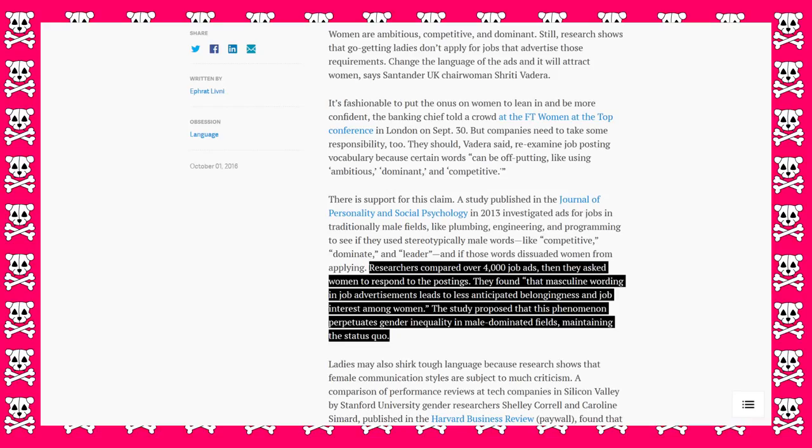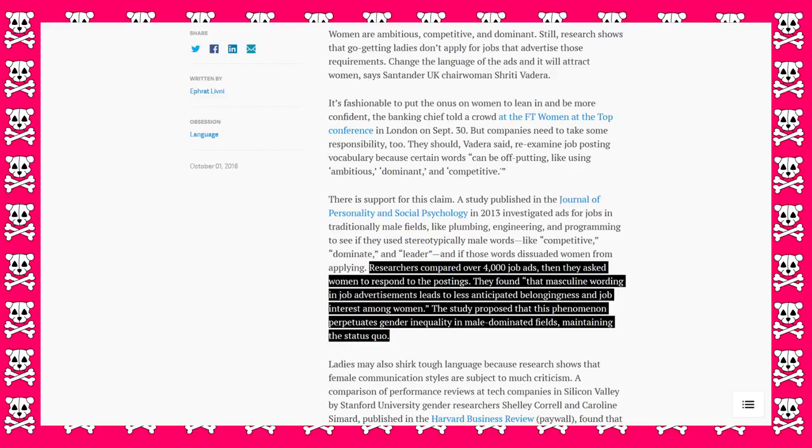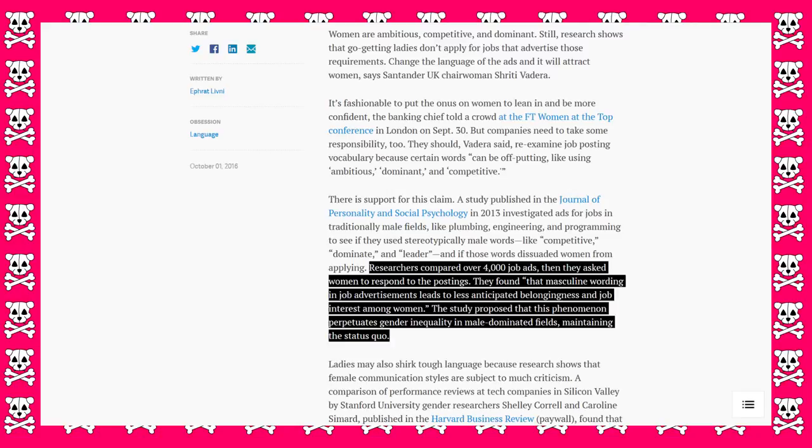Researchers compared over 4,000 job ads. Then they asked women to respond to the postings. They found that masculine wording in job advertisements leads to a less anticipated belongingness and job interest amongst women. The study proposed that this phenomenon perpetuates gender inequality in male-dominated fields, maintaining the status quo.